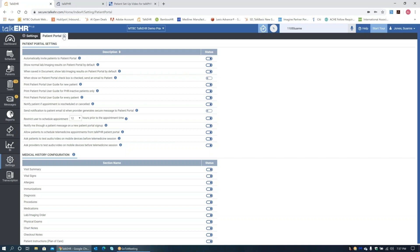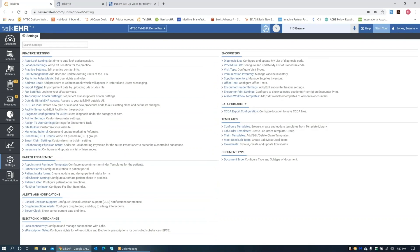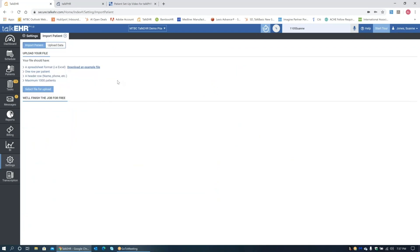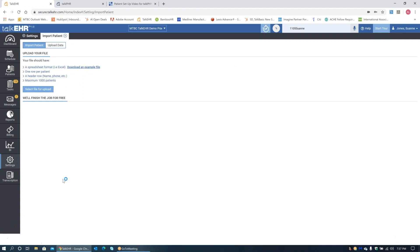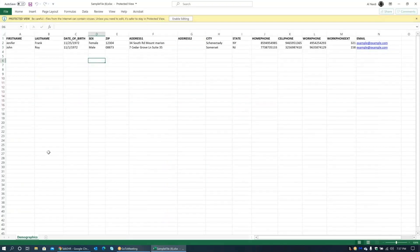If you want to import patients and give them all invites at the same time, make sure that option is turned on, then go back to Settings and select Import Patient. Here we have instructions and an example of the required file — it has to be in spreadsheet format in Excel. You can download the sample. It gives you all the headers: first name, last name, date of birth, sex, zip, address, home phone and work phone are not necessary. However, cell phone and email are critical — you must have a cell phone or email address in order for them to receive the invite to activate the Talk PHR app.